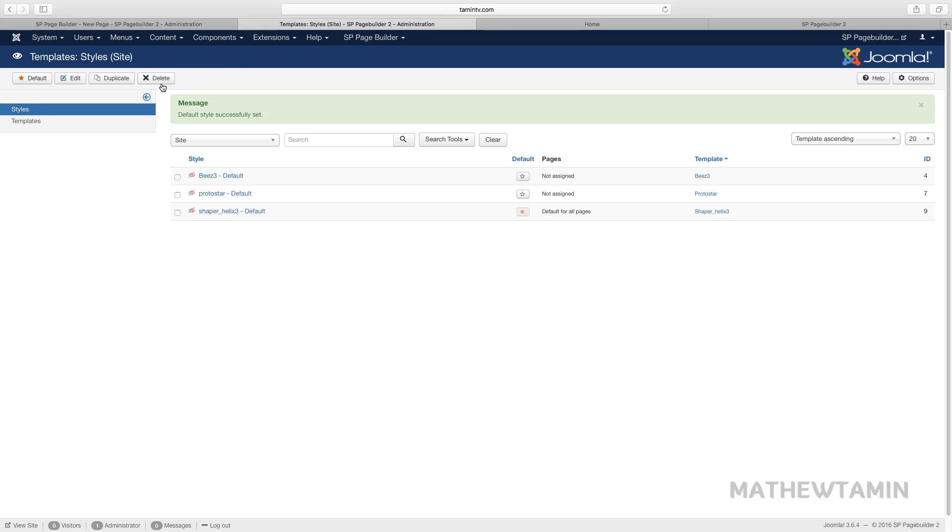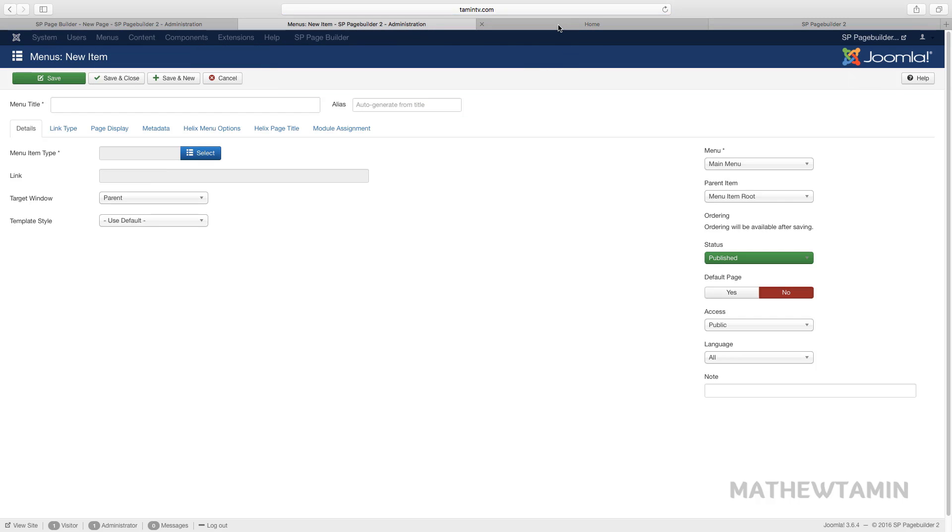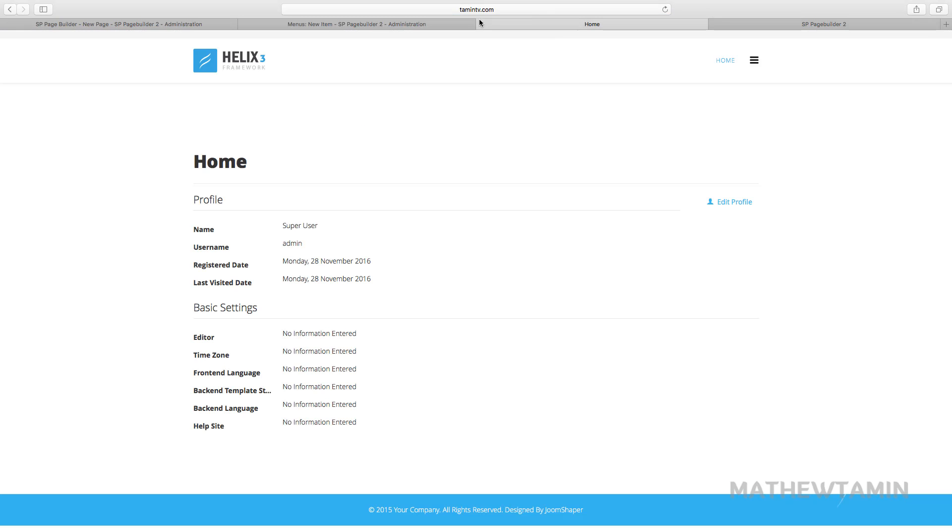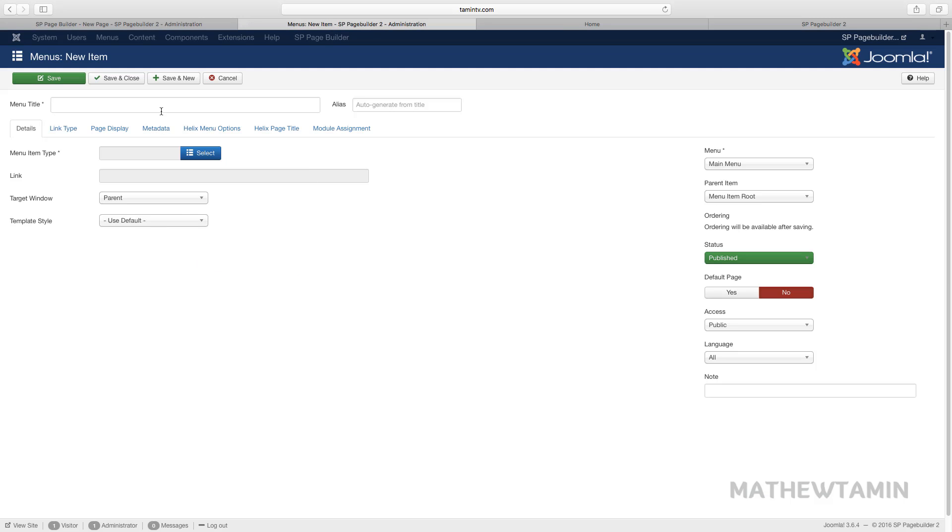So to see something here let's go back, we're gonna create another menu. Right now the home page is the menu that you log into, so we're going to create another one, we'll call this one Joomla.